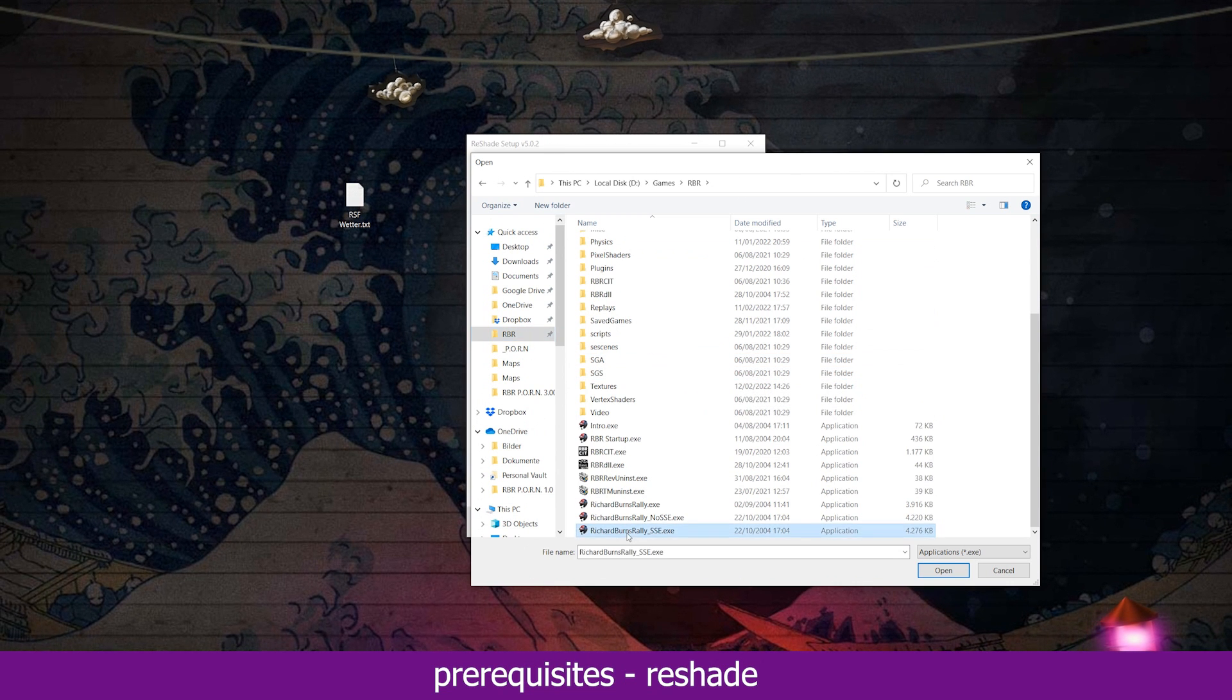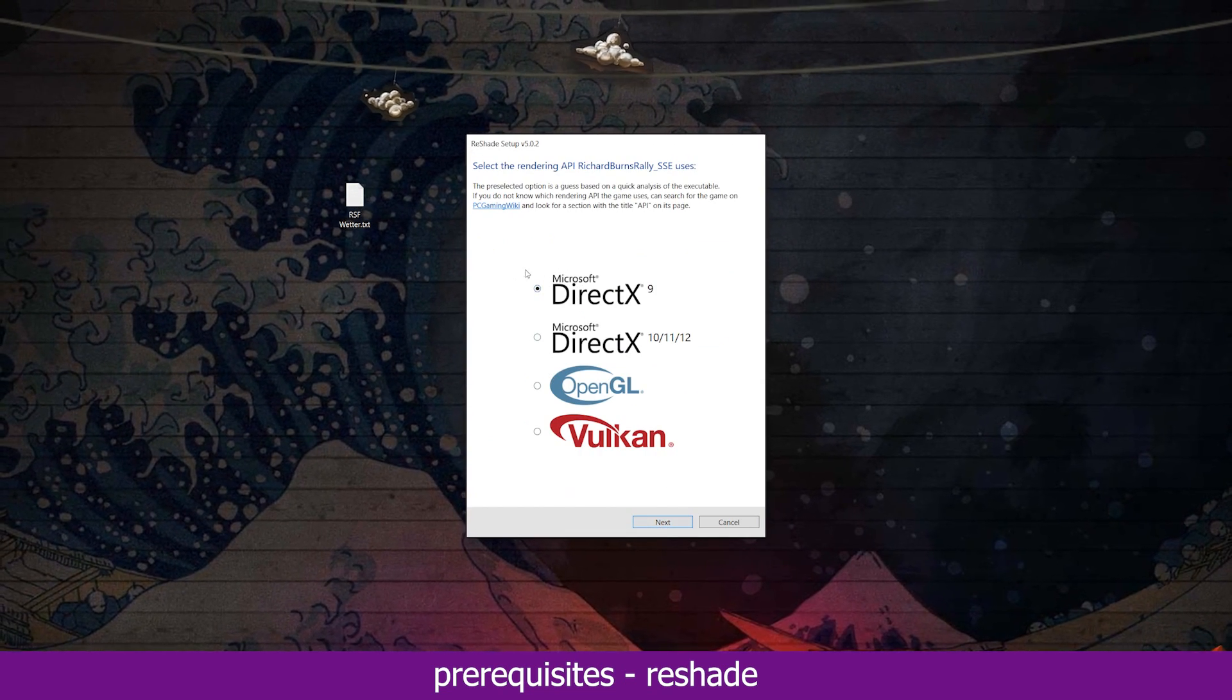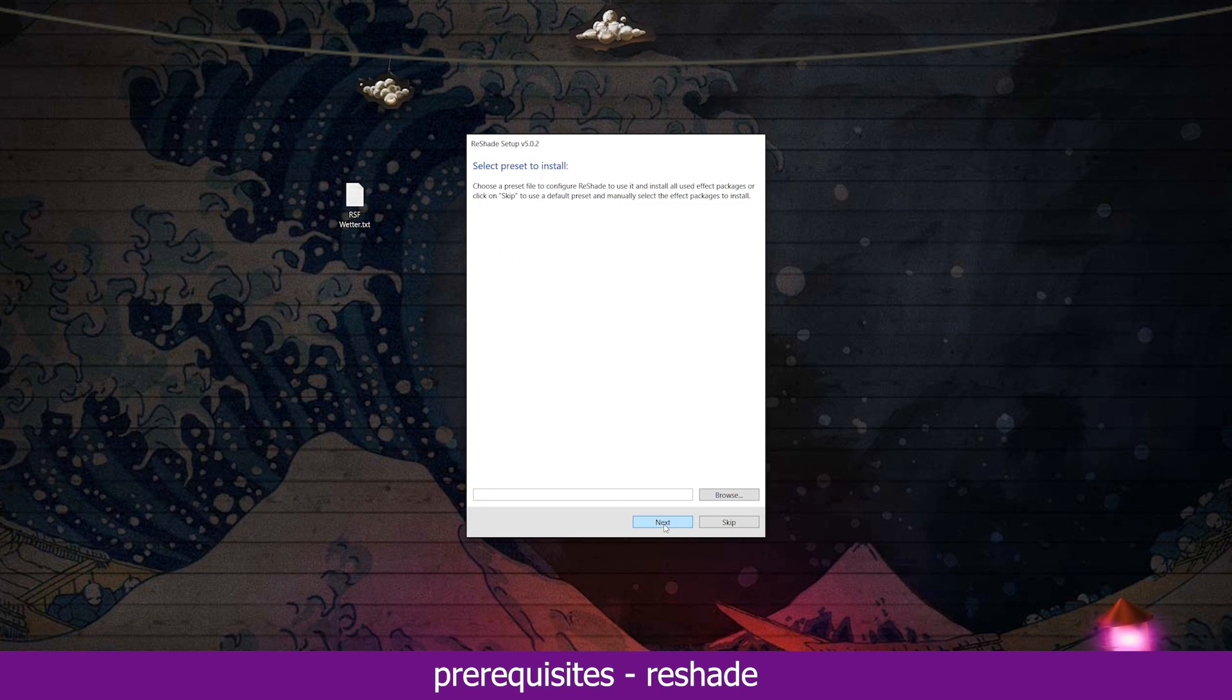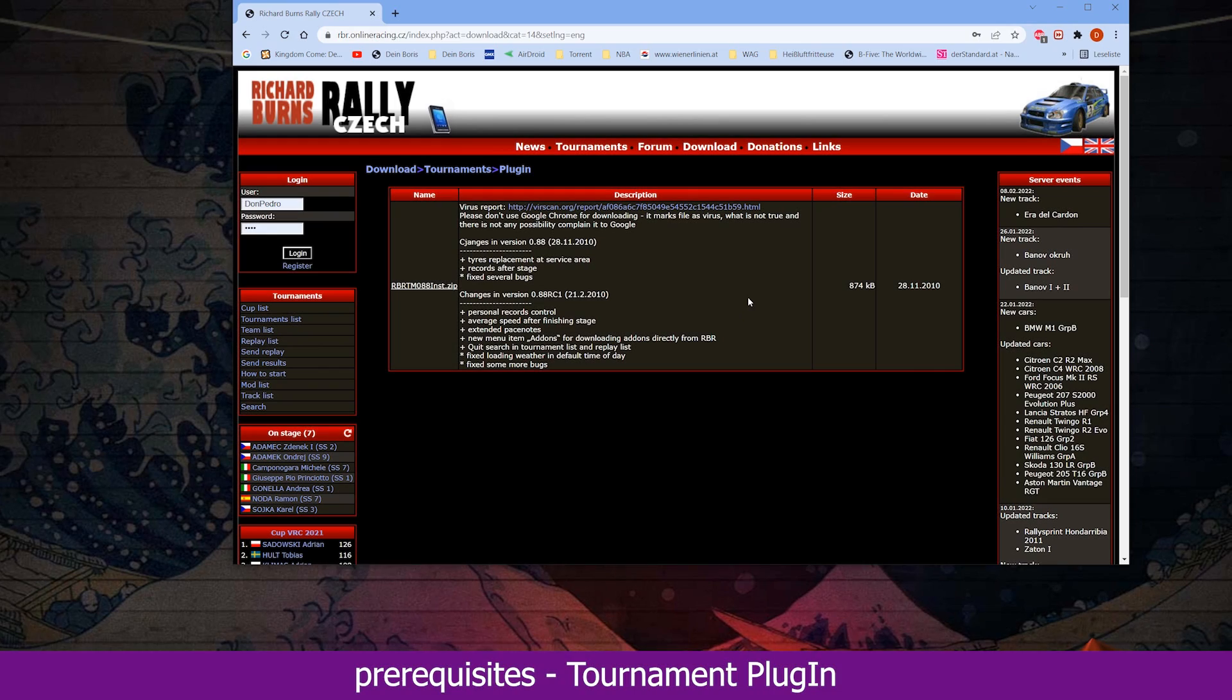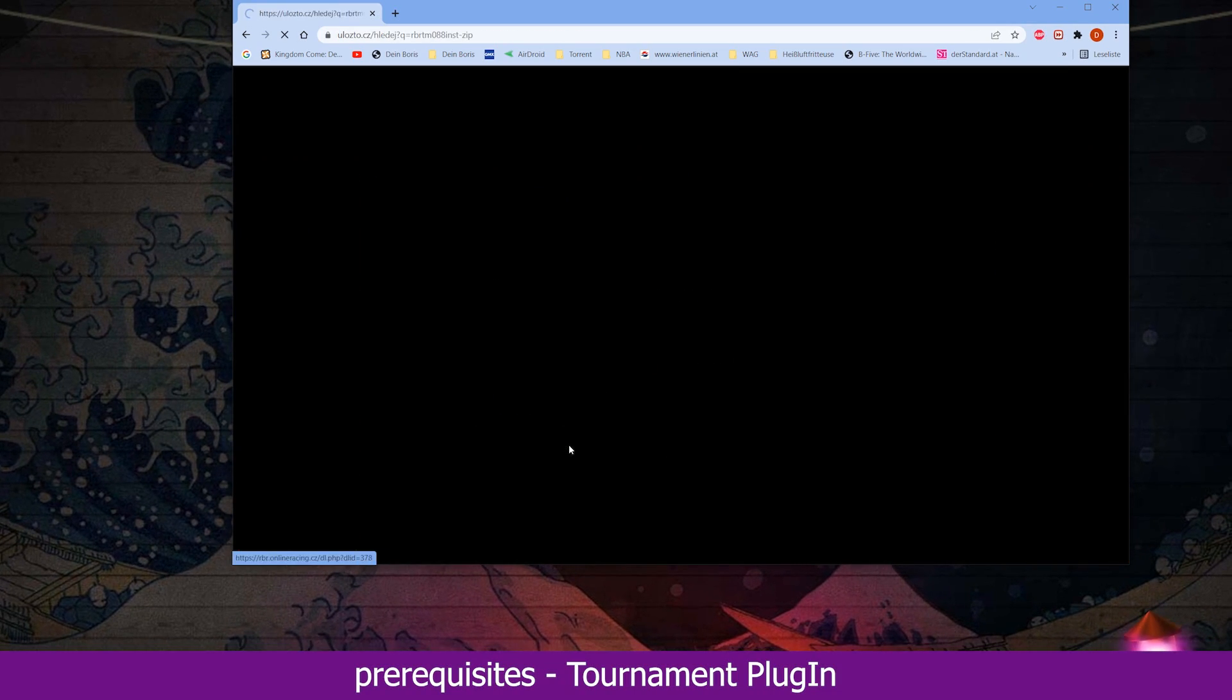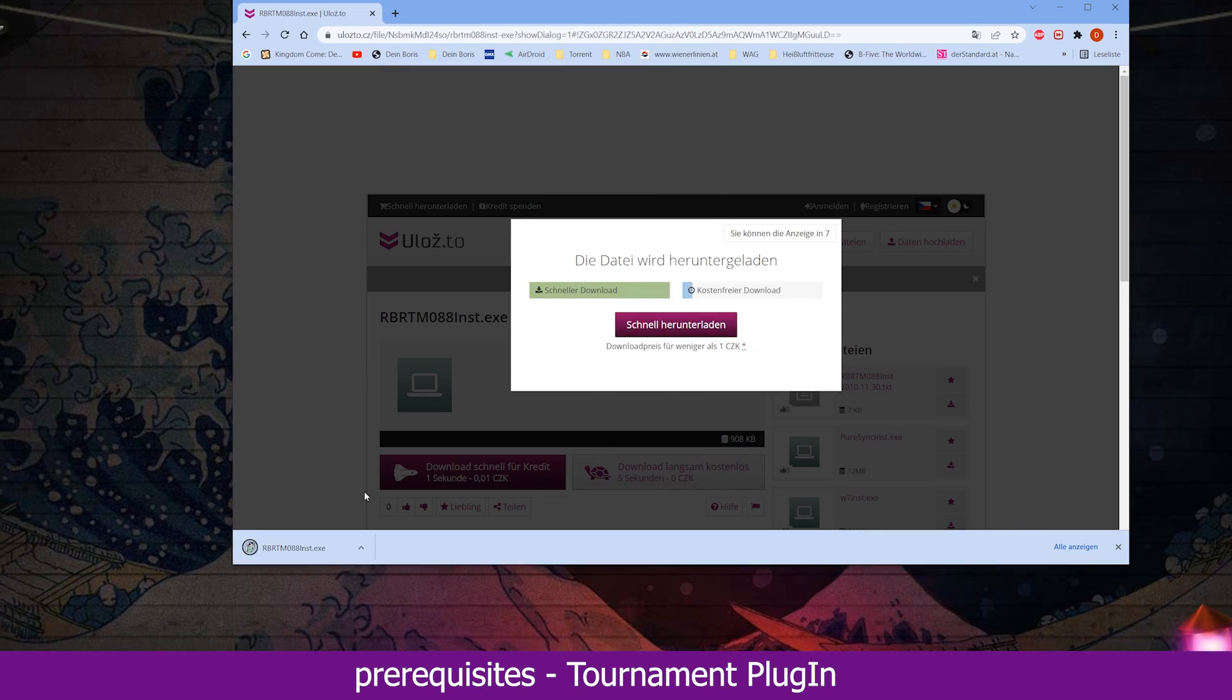When installing reshade, make sure to install it with DirectX9. Other than that, you don't have to bother much with installing shaders, as this mod will come with all the necessary files. Just use the standard installation process.